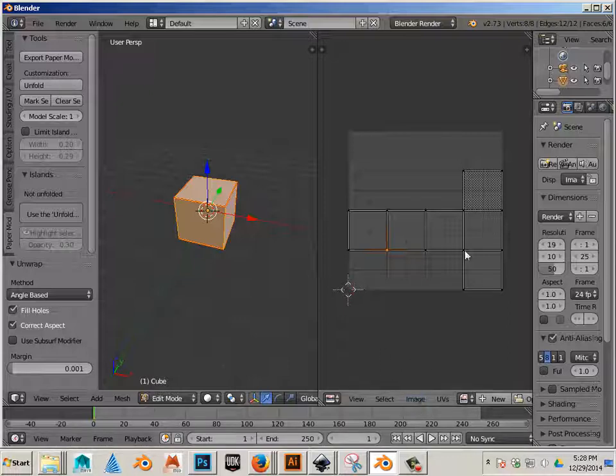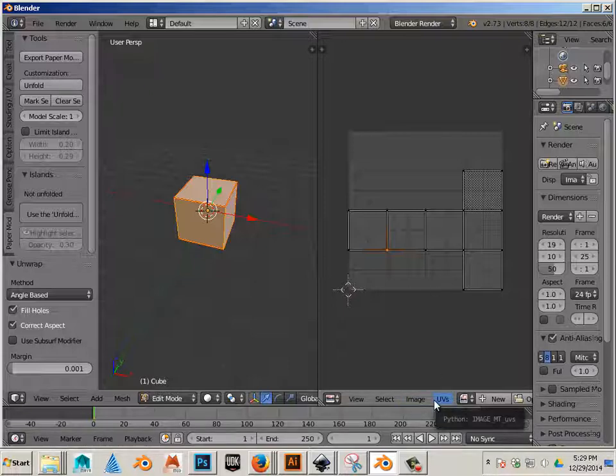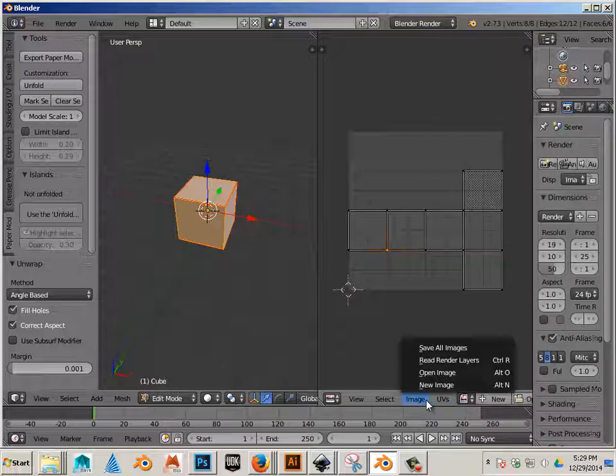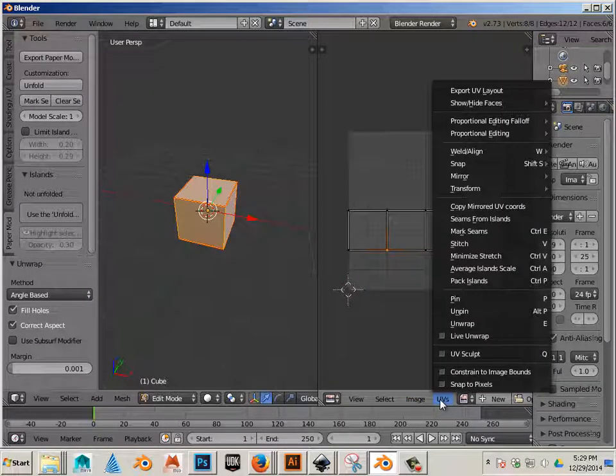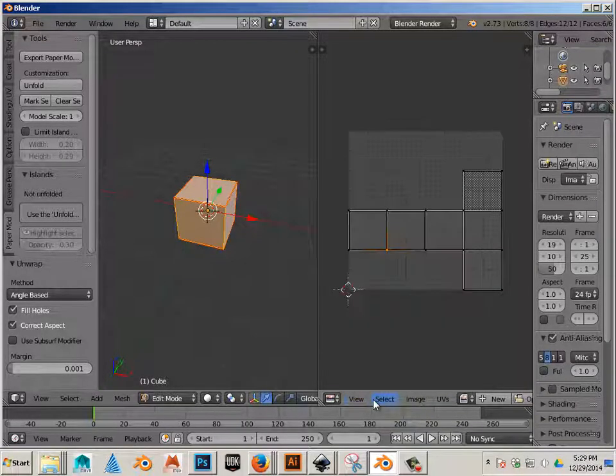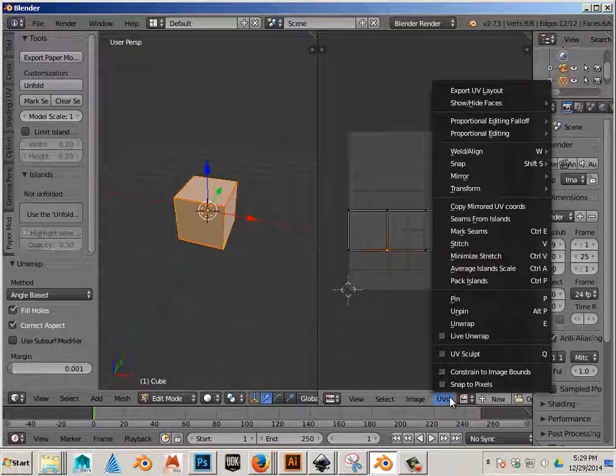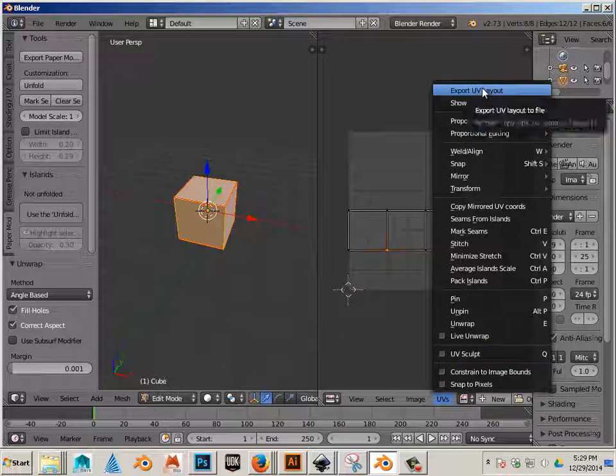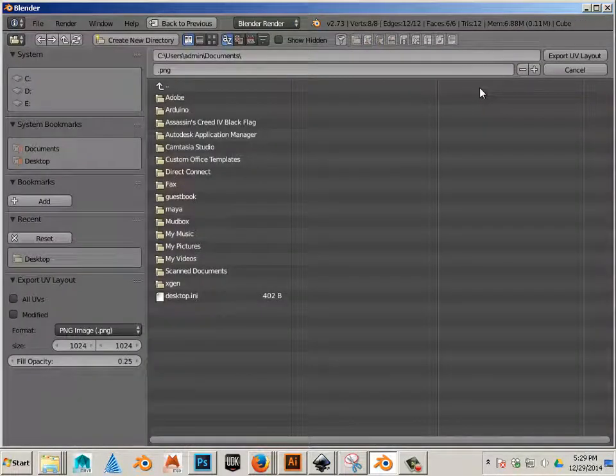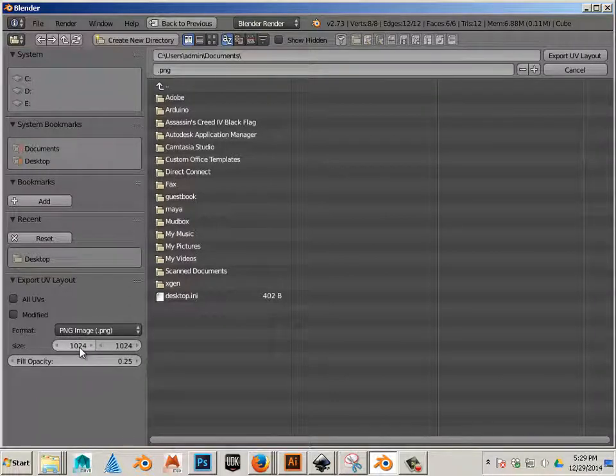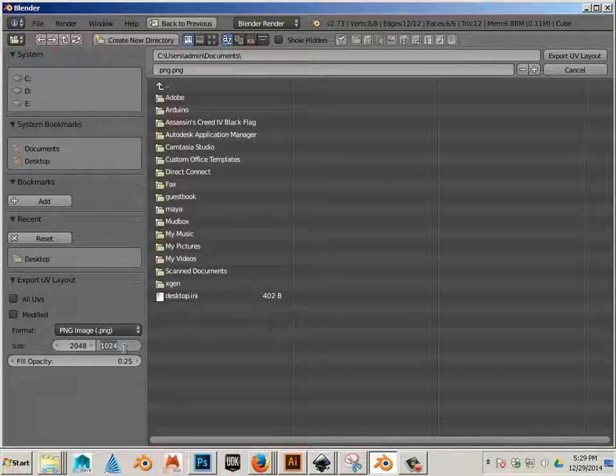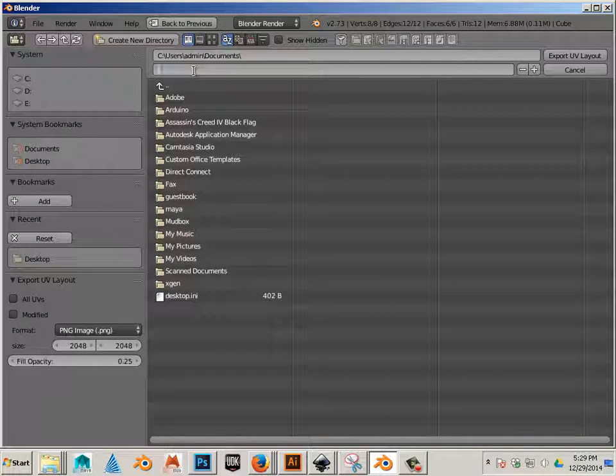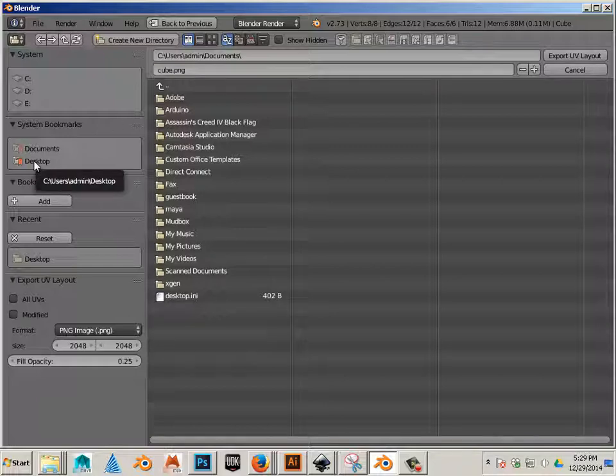Now what I want to do is put this in Inkscape so I can draw on it. In order to do that, I will be going into Export UV Layout. And I'm going to choose a resolution that's much bigger. Like 2048 by 2048. Don't worry too much about these numbers. Just follow the lead. And I'll be exporting this as Cube. I'll put that in my desktop.